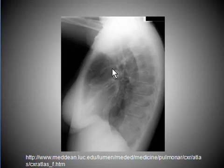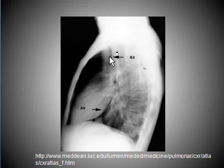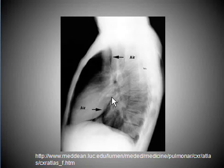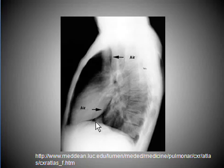The lateral view shows air around the pulmonary artery. Here is another good example on lateral view: air in the superior mediastinum and air behind the heart. Normally the left hemidiaphragm does not continue anteriorly, but in this example there is a sharp and clear interface because of the presence of air.